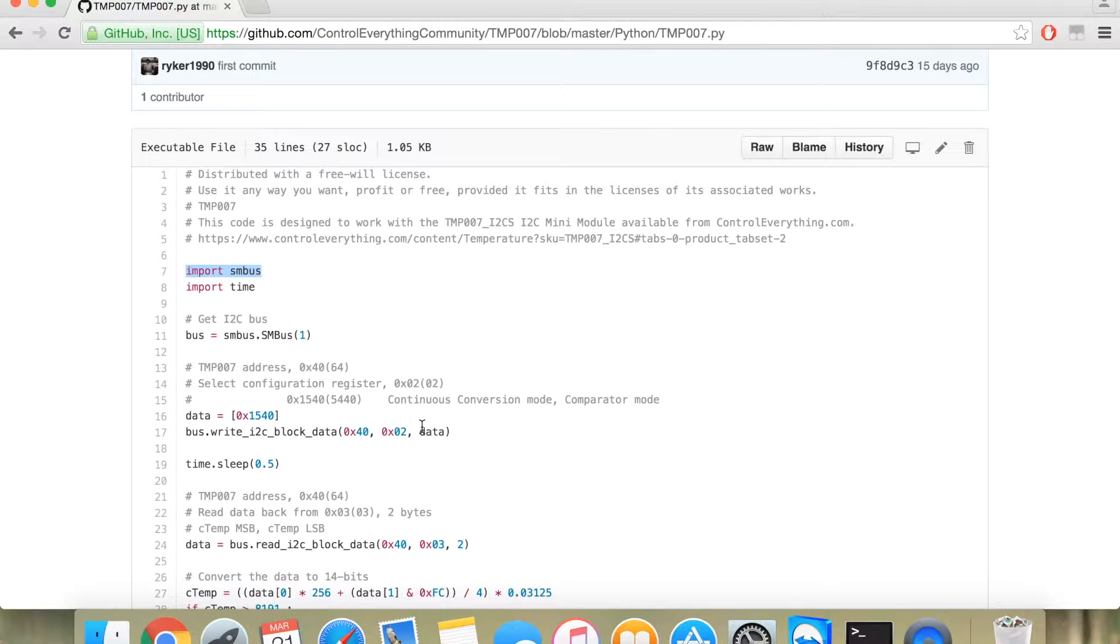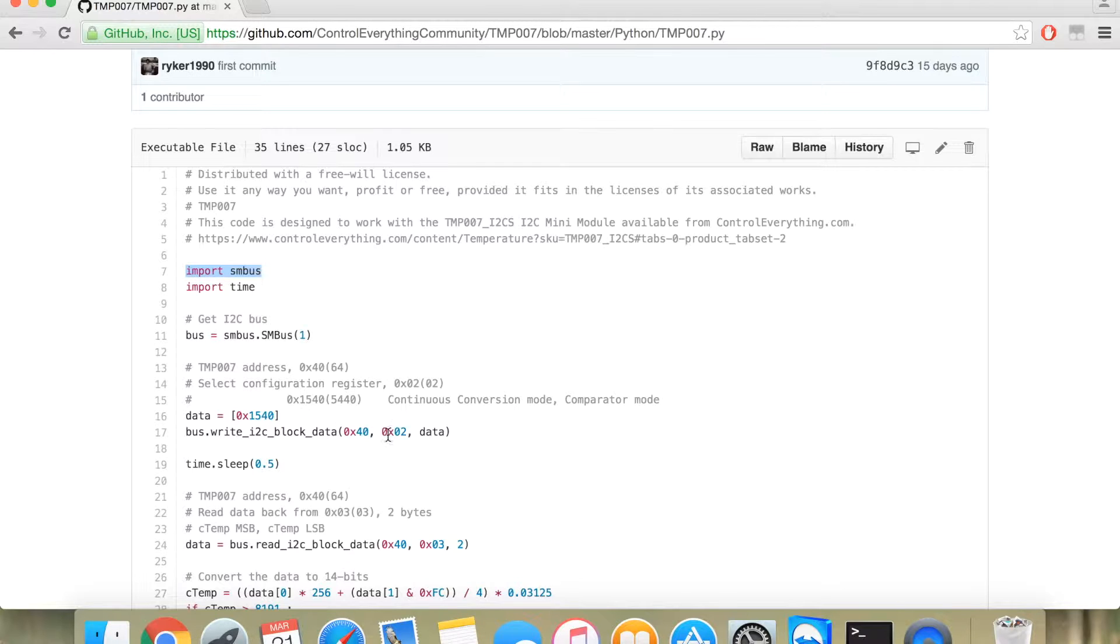Then, you need to set the configuration as 1540, which means a continuous mode configuration with a comparator mode onto the configuration register which is 0x02, over the device address which is 0x40.